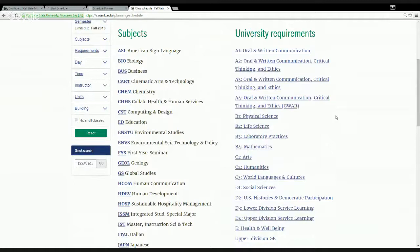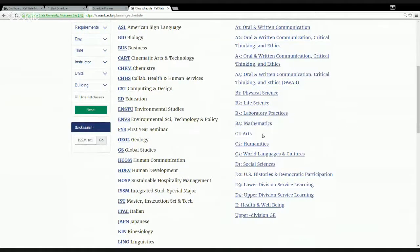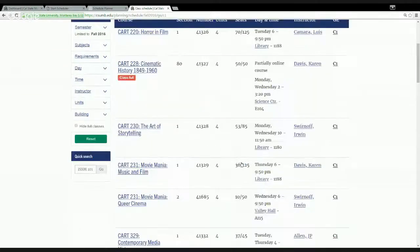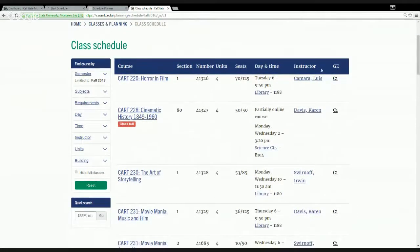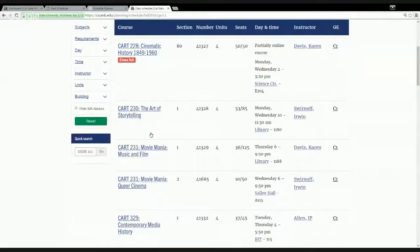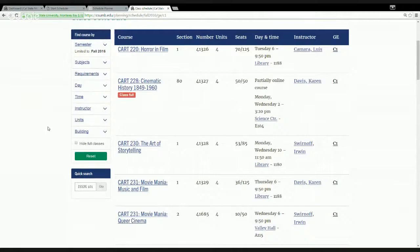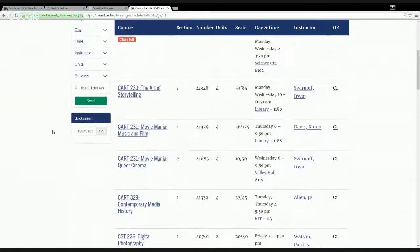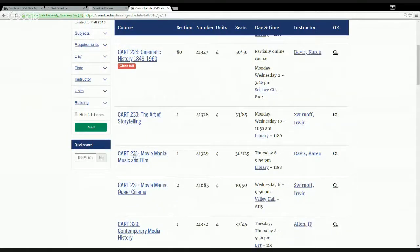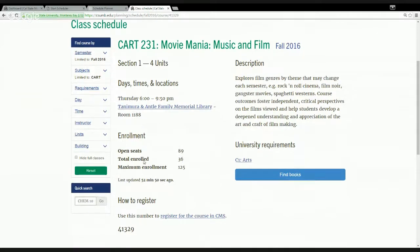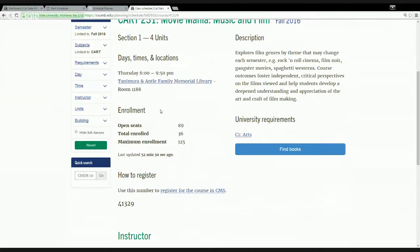For example, if your advisor recommends enrolling in a general education area C1 of the arts, click that option and all courses satisfying GE C1 will be listed. If you're interested in a class like 'Movie Mania: Music and Film,' click on it to see the course description, what GE requirement it satisfies, the number of open seats, the maximum seats available, and the date, time, and location where it meets.